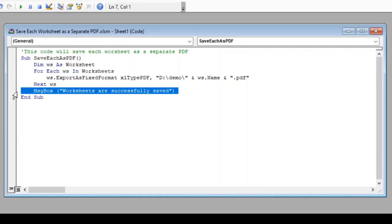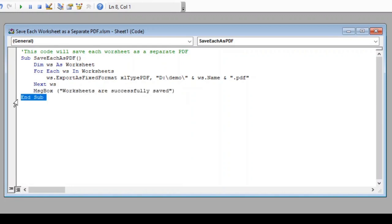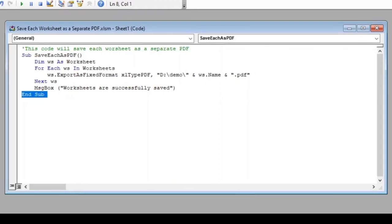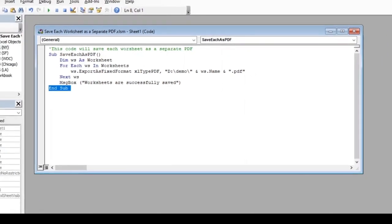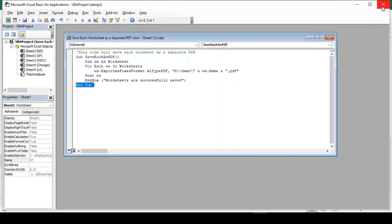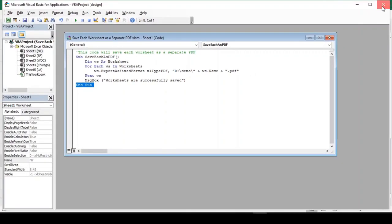So, this line will give us a pop-up message box with message, worksheets are successfully saved. And finally, we closed our function with end sub. Now since we are done with our code, let's close this VBA editor and return back to our excel sheet to test our macro code.